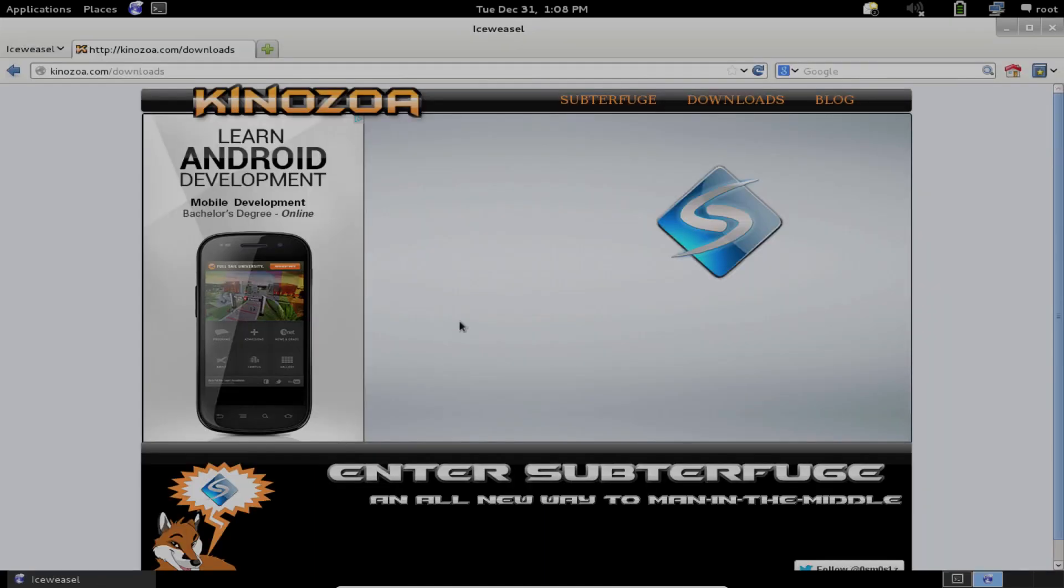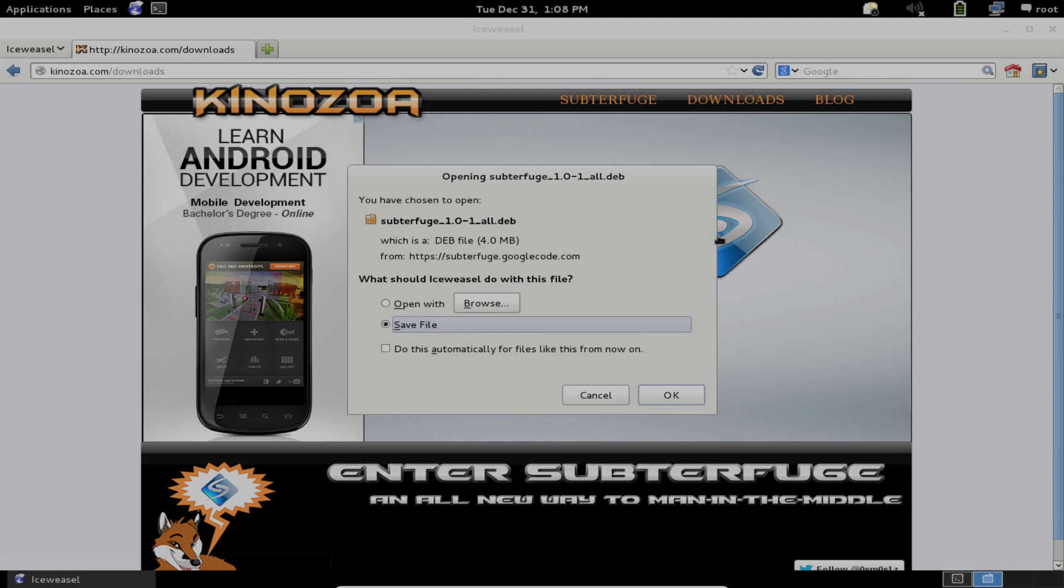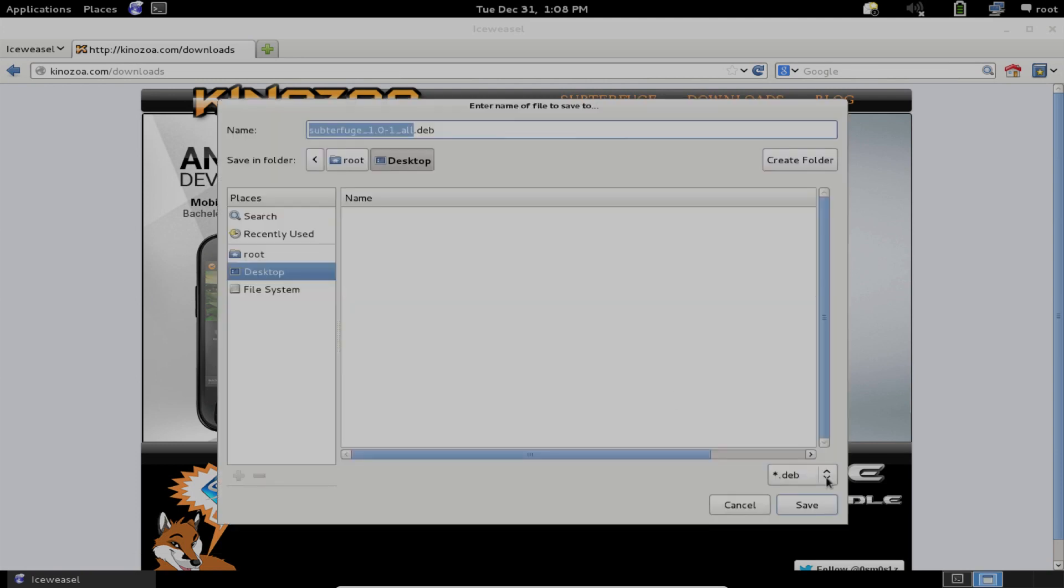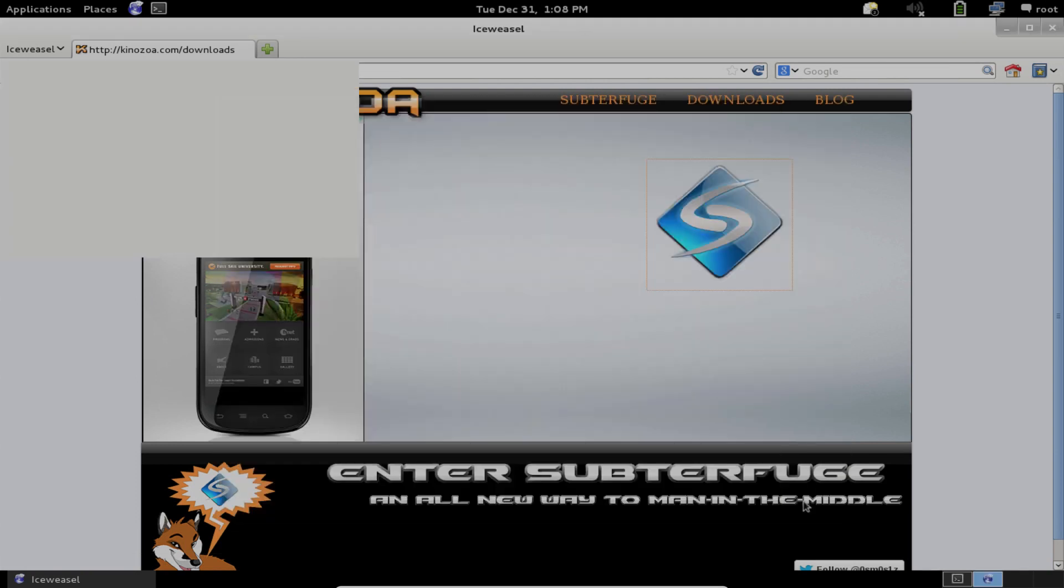The first step is to download it from our downloads page. We'll save it to our desktop.